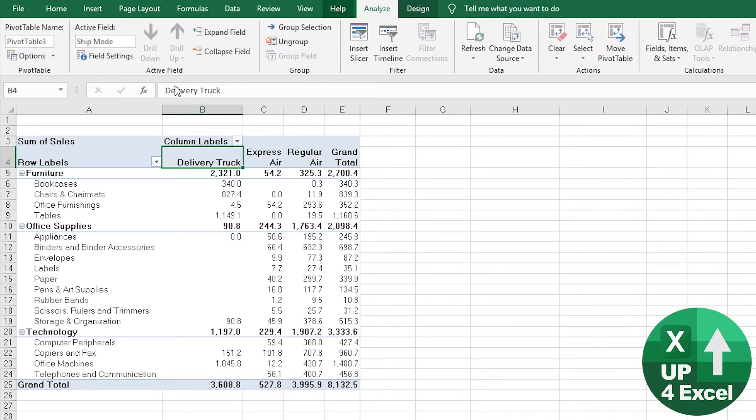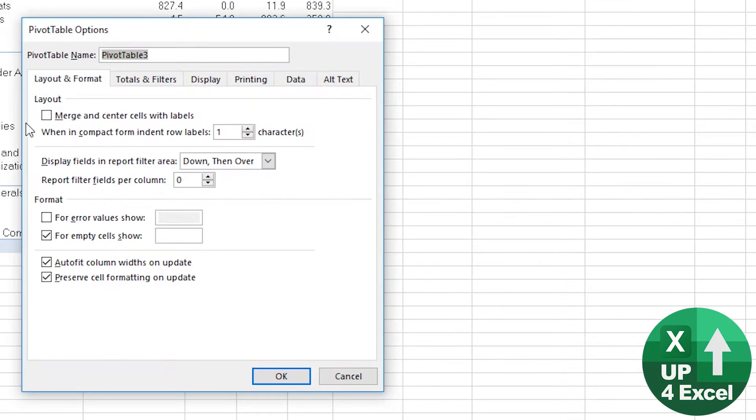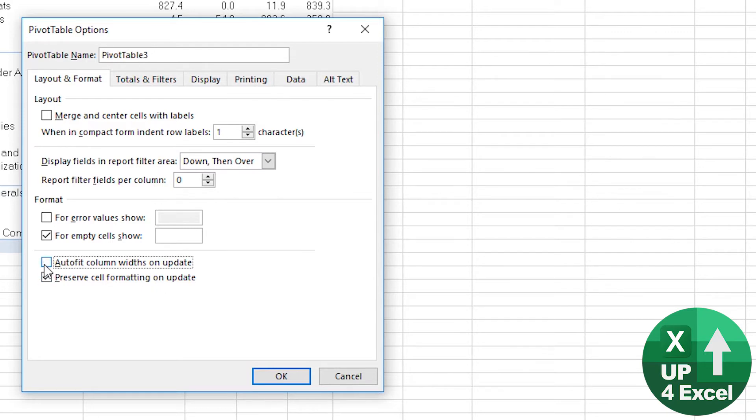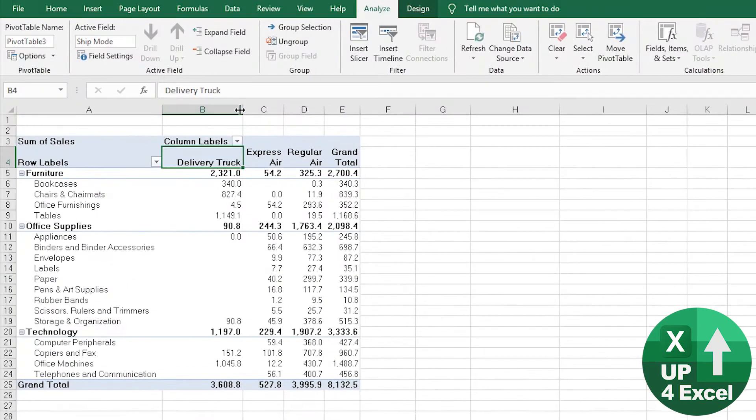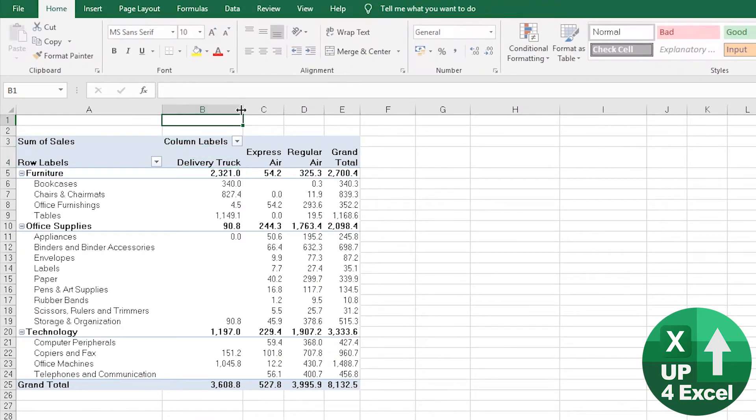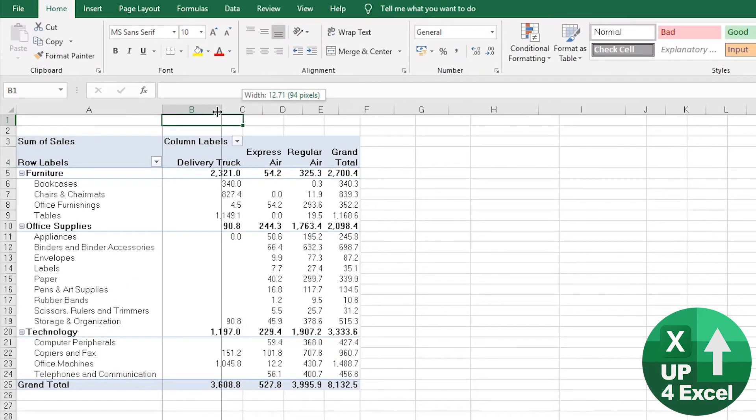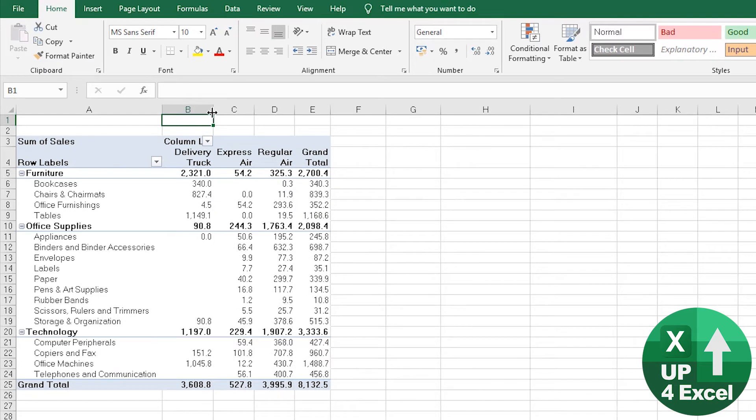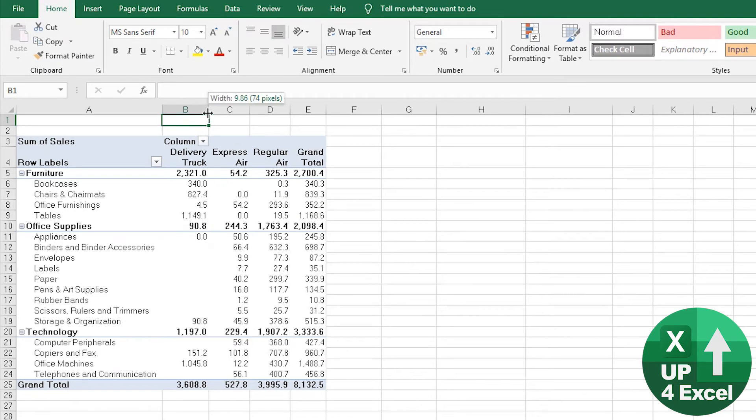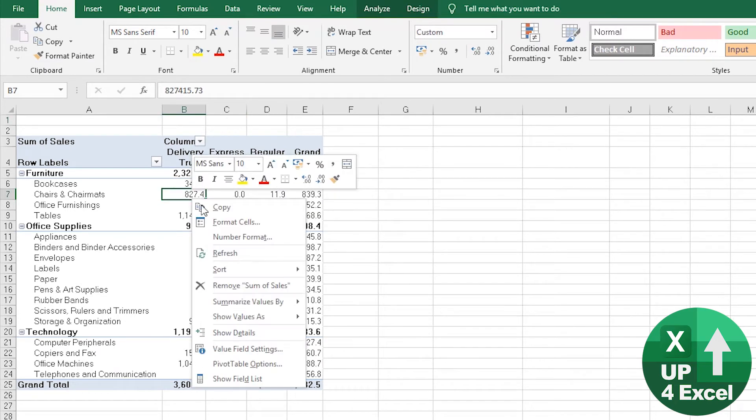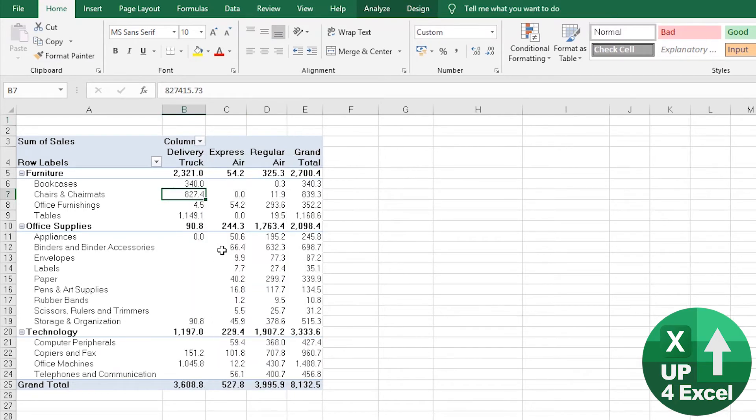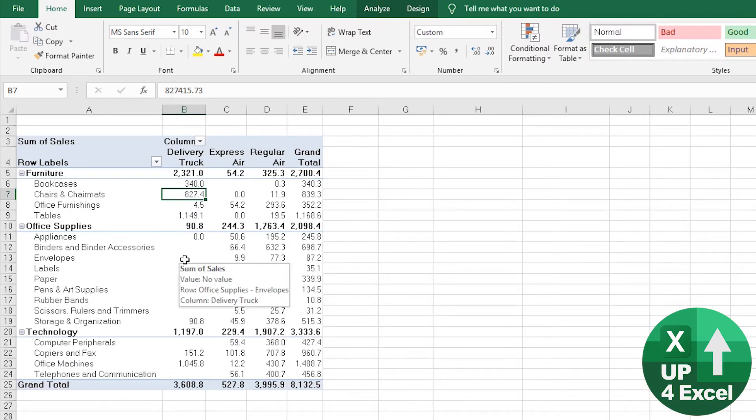All you do is go onto the options and there is one of the format options: auto-fit columns. If you untick that and make sure you still have preserved cell formatting, then when I change the width of this column and I've got all my columns the exact width I want, now when I refresh, we don't get the column widths jumping around, which is ideal.